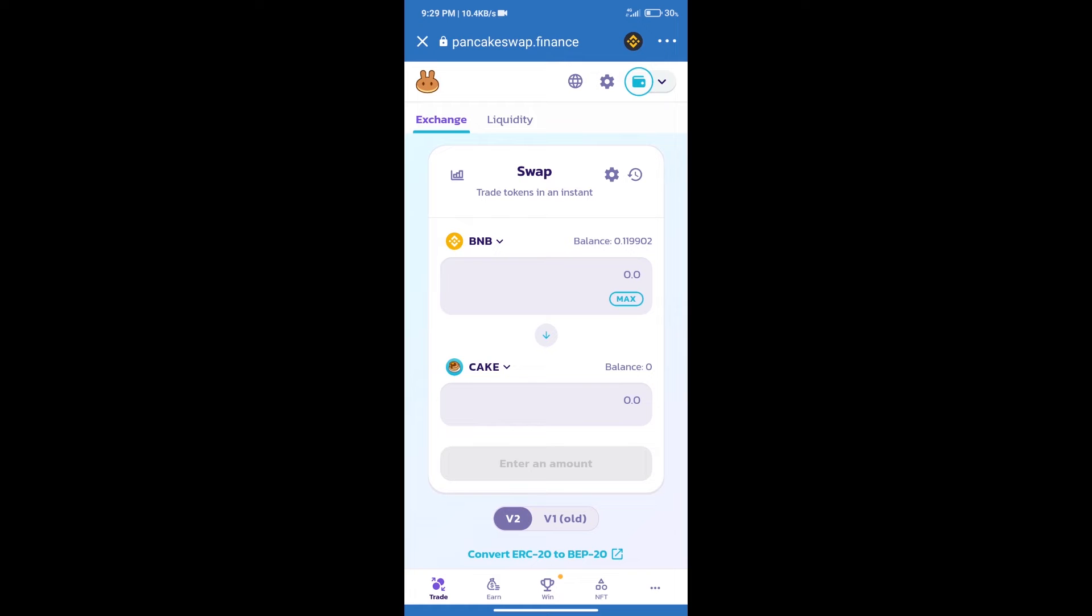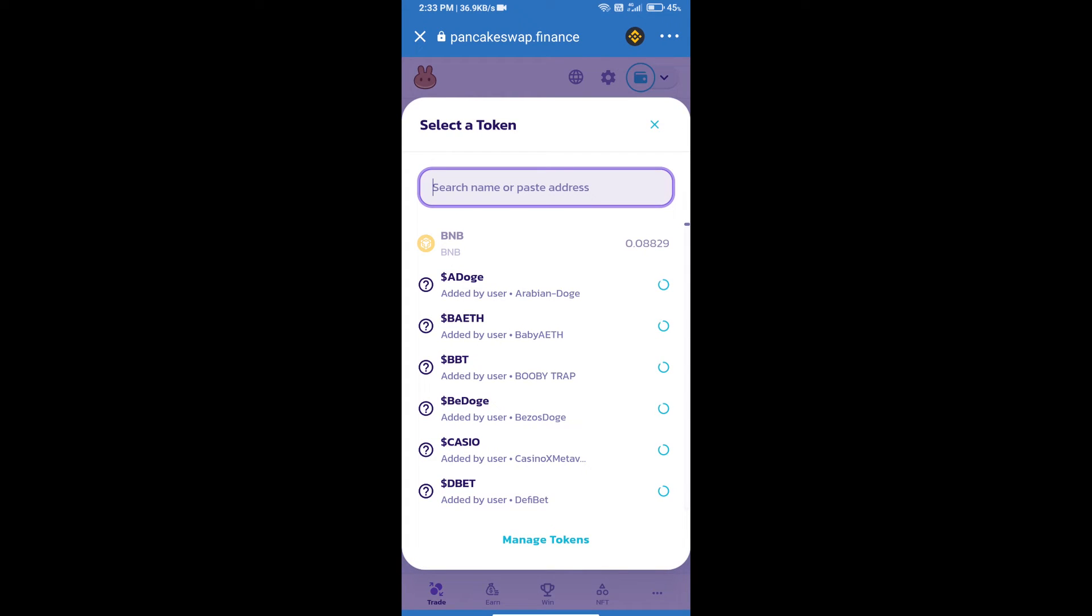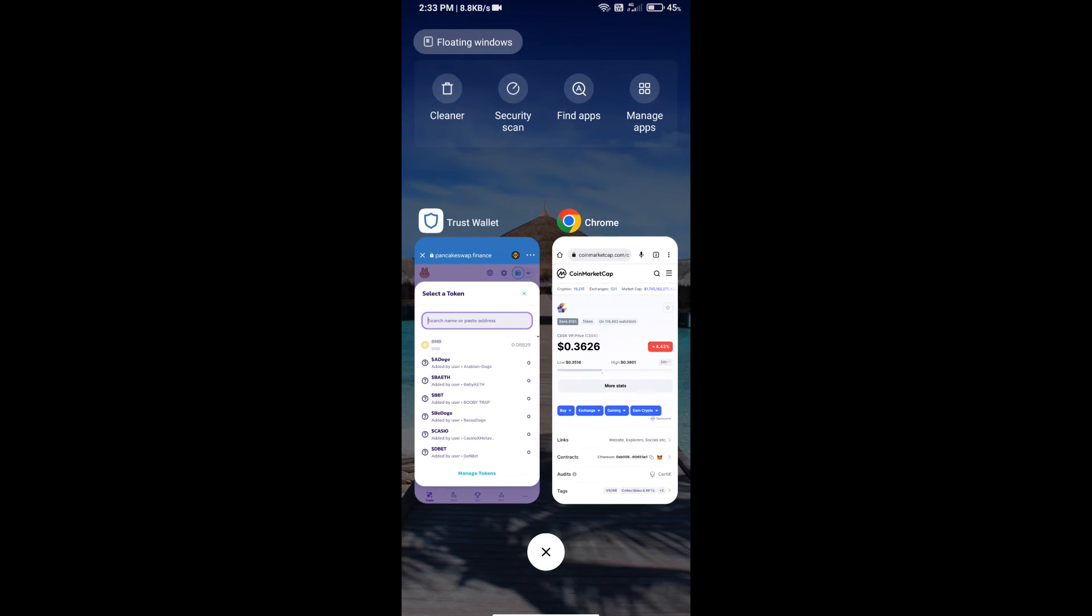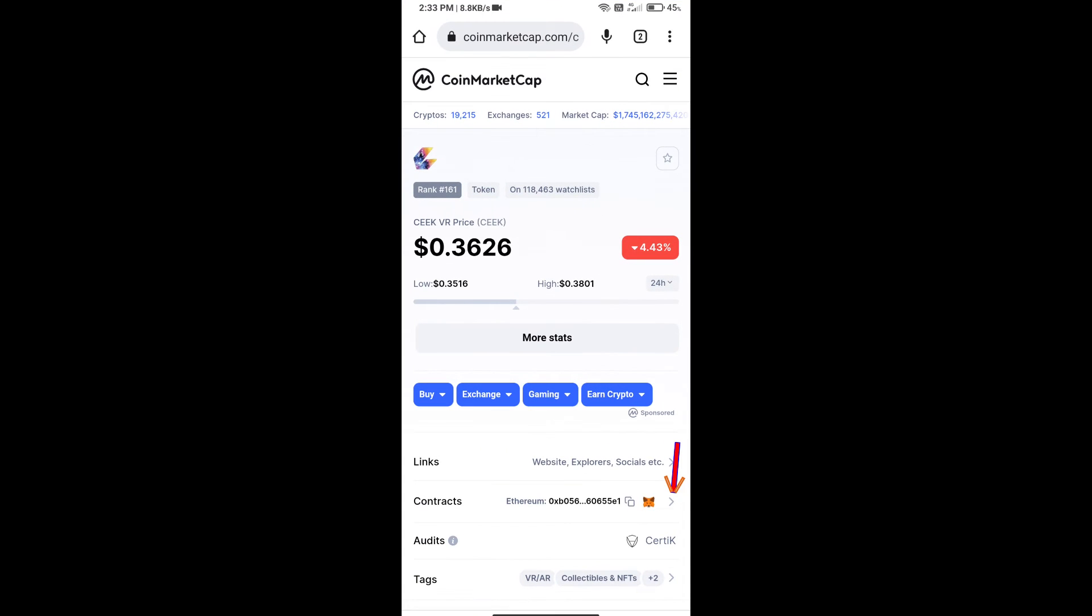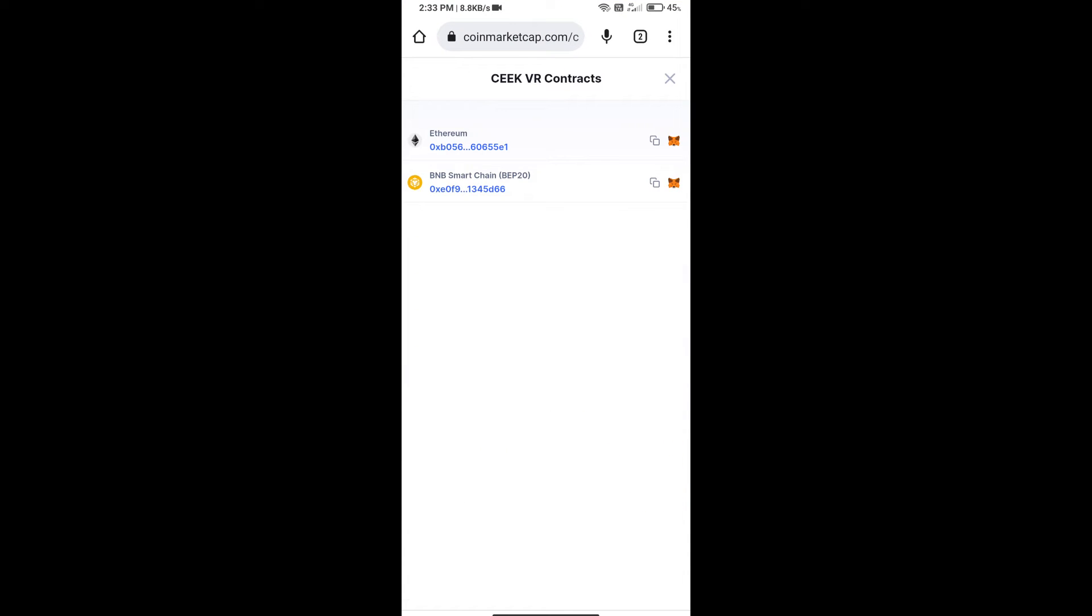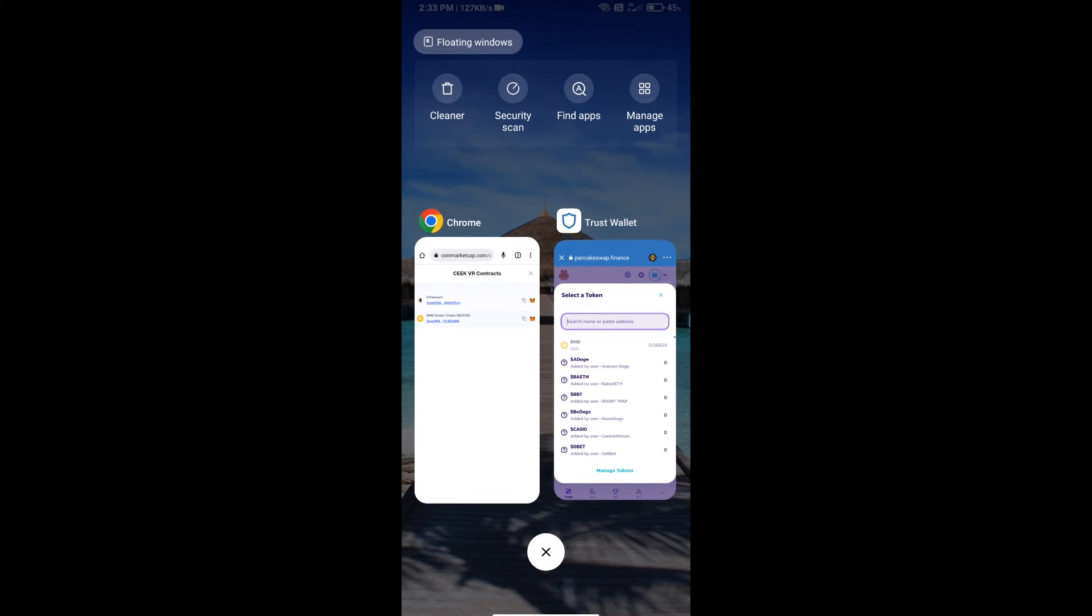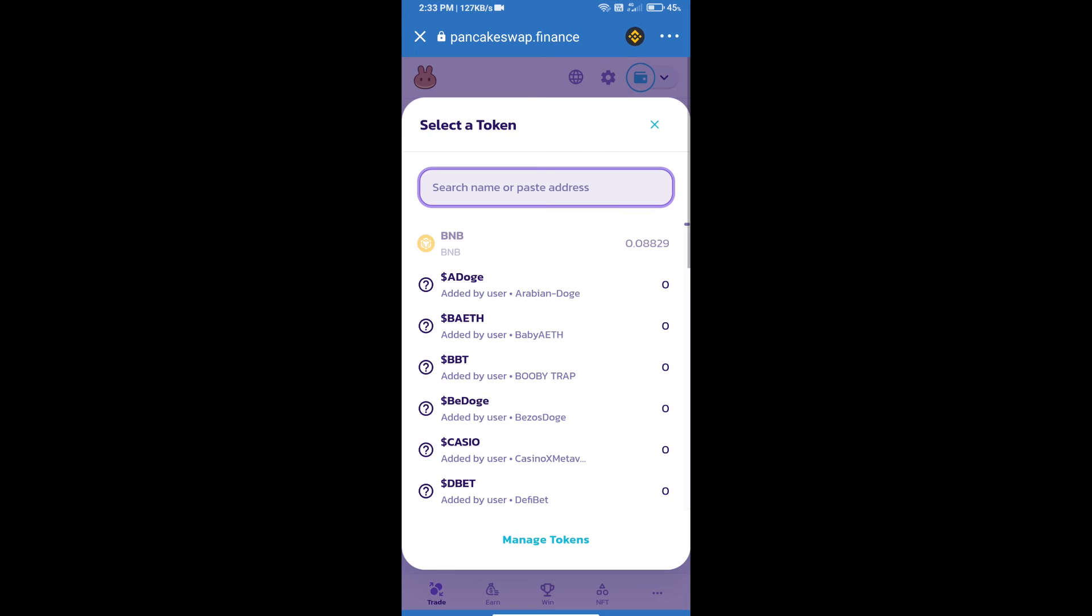After that, click on CAKE. Here we will enter SICK VR token smart address. We will open SICK VR token on CoinMarketCap, copy this address, and paste it here.